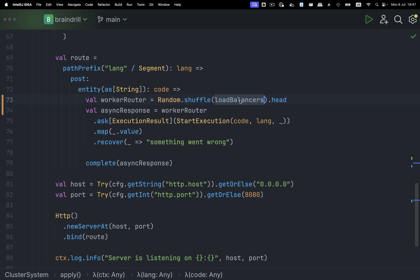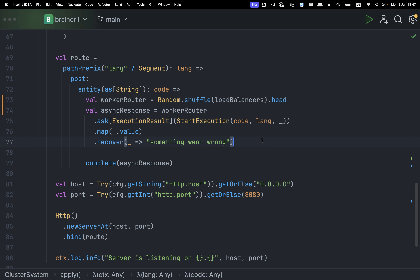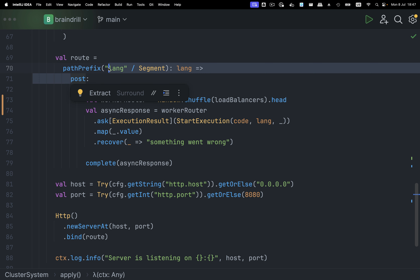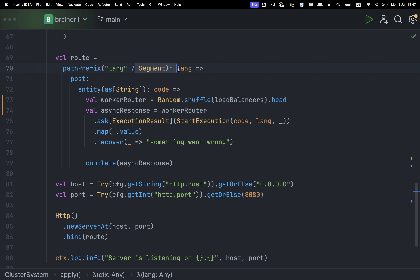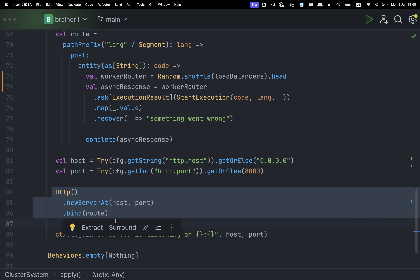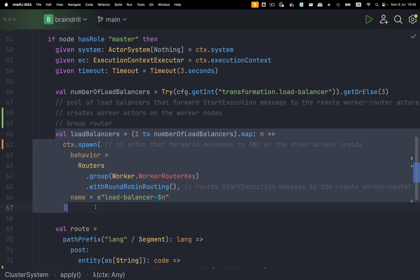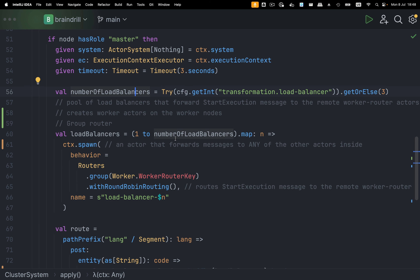We parse the entity as a string, take one of the actors — the worker routers — and do a random shuffle as a load balancer. We expect a reply from one of the worker nodes, and then the response is fetched back to whoever issued the HTTP request. So this is a POST at localhost slash lang slash Python, for example, and we get the response after code execution. This is the master node — the HTTP server and group router are the two big things happening inside it.